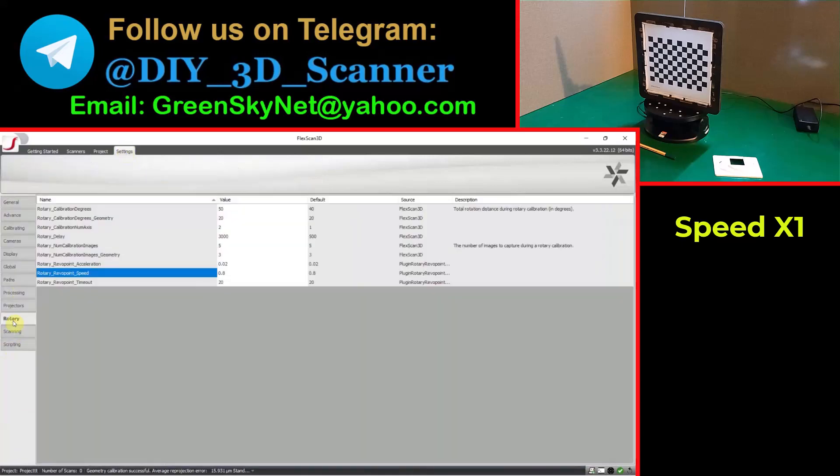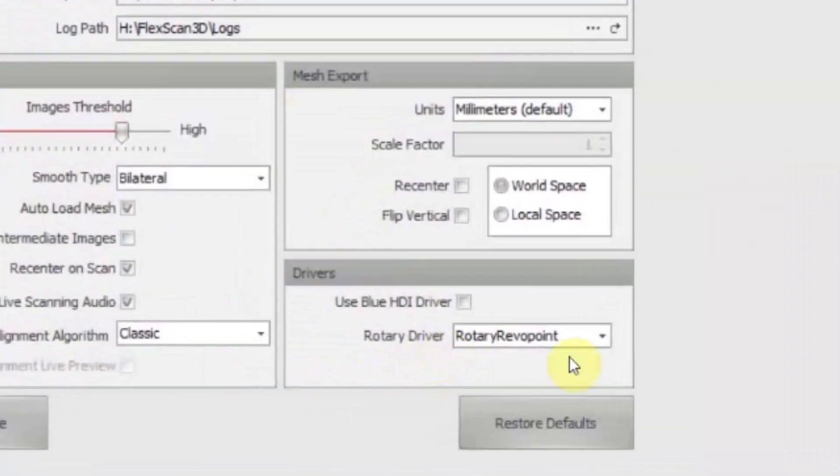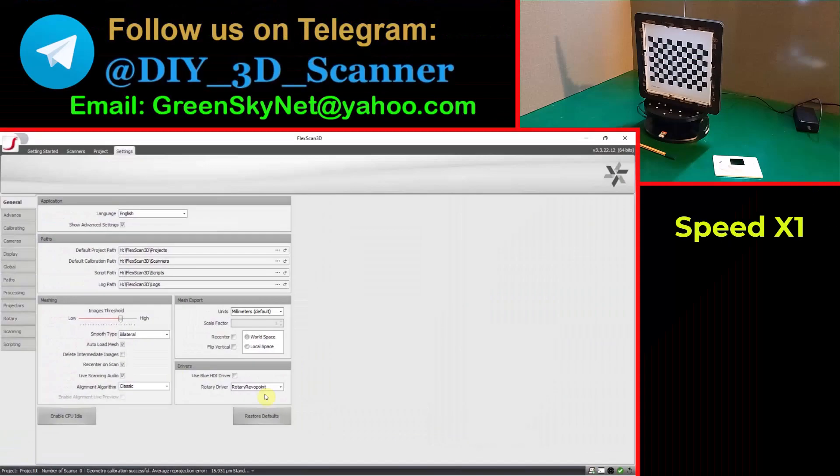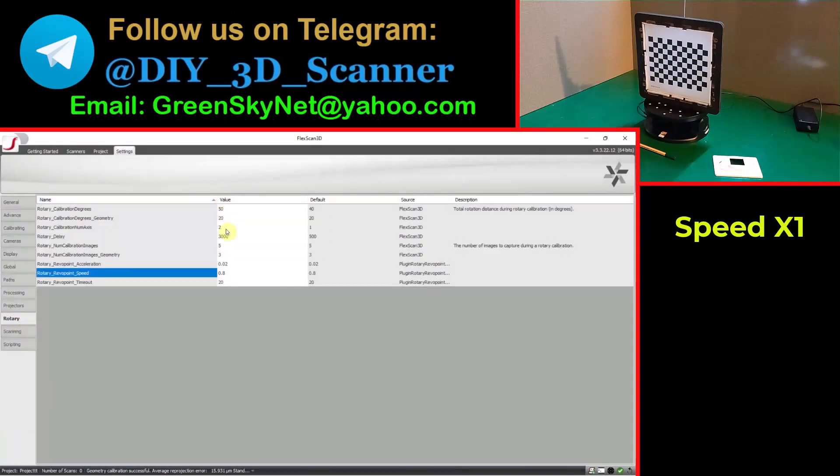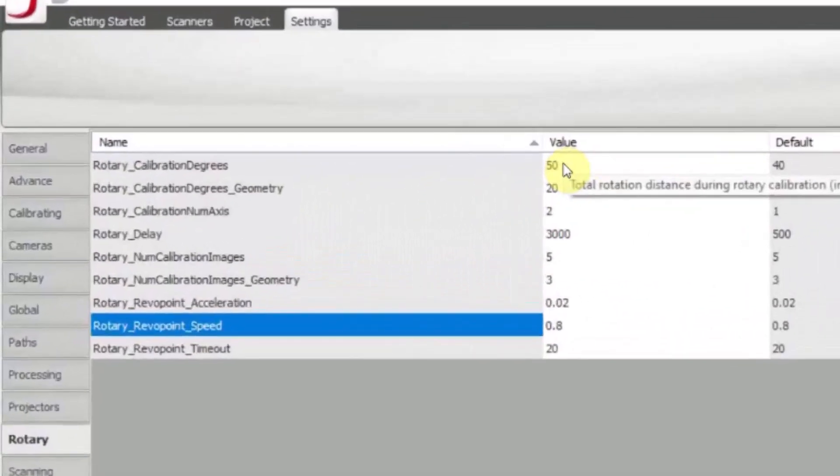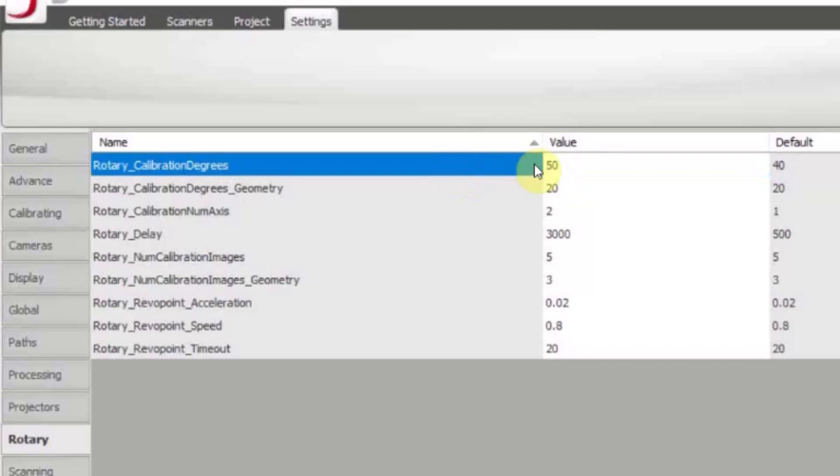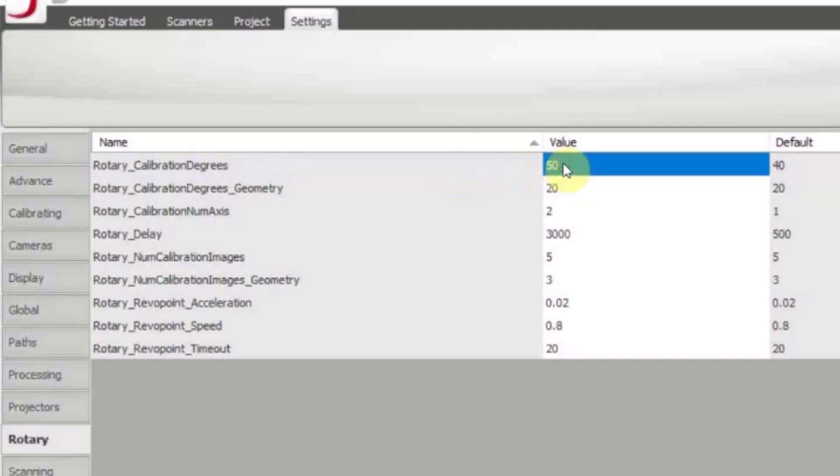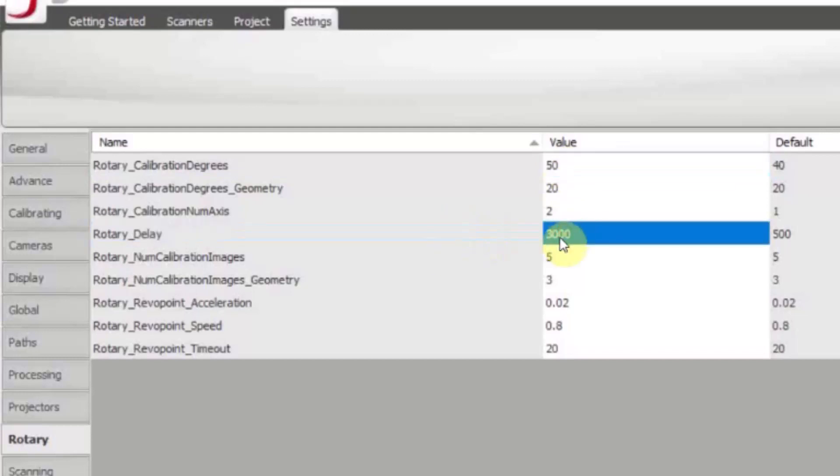Rotary table, here. Here I selected the Revopoint turntable and here you can see the setting for Revopoint turntable, the dual axis Revopoint turntable. Always you have the number of 50 for calibration degrees, not more than this number because this turntable only can rotate plus and minus 30 degrees. And for rotary delay we have to use a number about 3000.